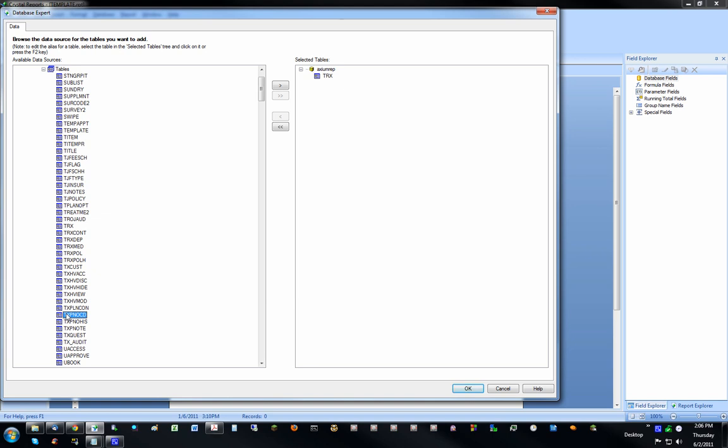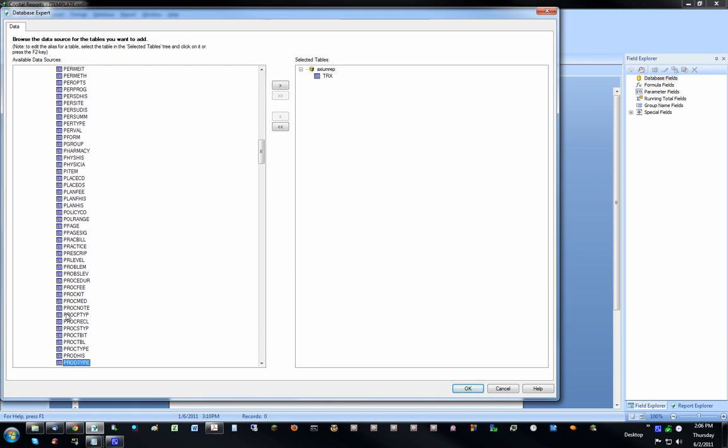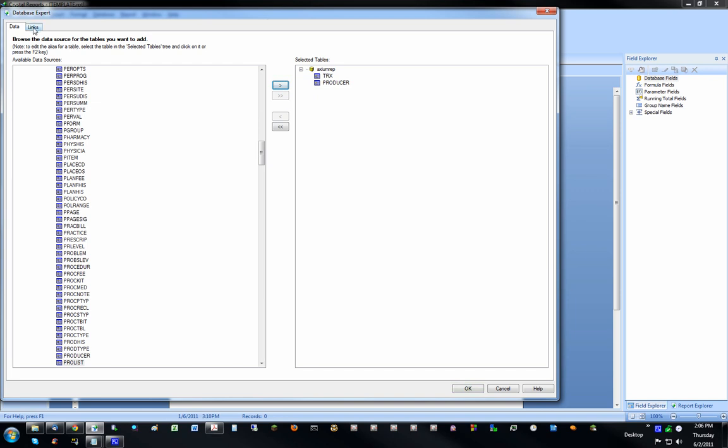So getting back, I have this TRX table, and I'm going to grab this producer table. And all you do is highlight it. You can double-click it or click a little arrow, and now they're over here on this side under my Selected Tables pane. That's how you would add tables to the report.